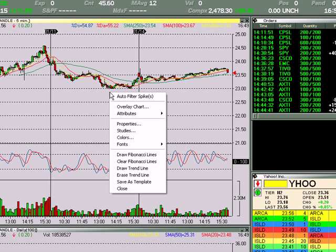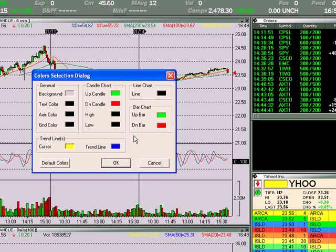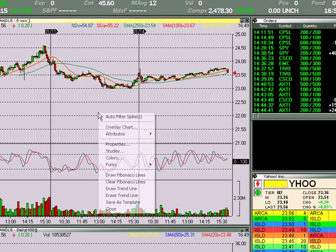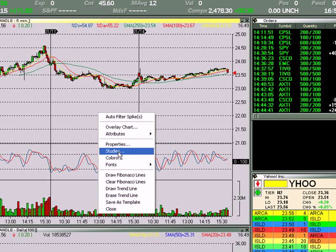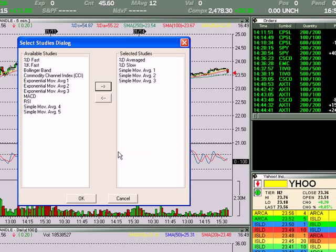Chart properties — we did that. Colors: if you want to change your colors, here's the background colors and the text colors — you can experiment with those. That's pretty self-explanatory. Studies — these are the different studies. What I have in here now is my three moving averages.